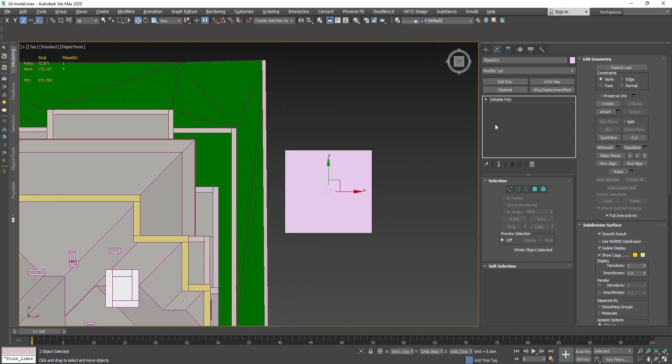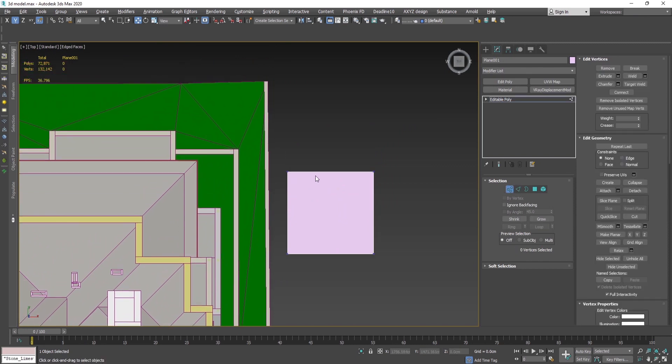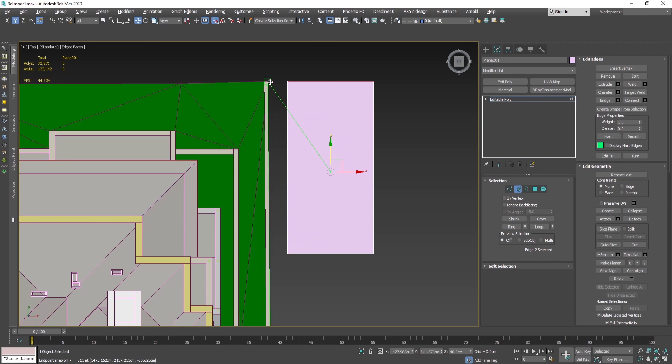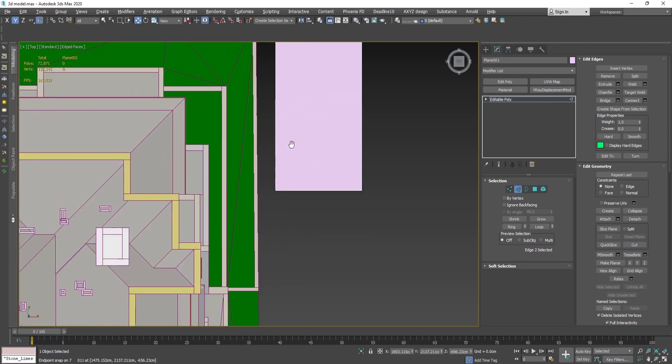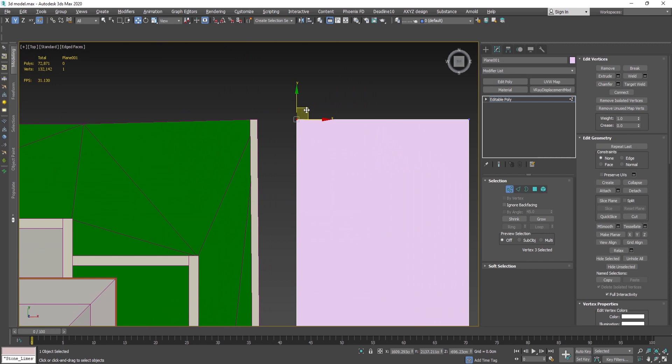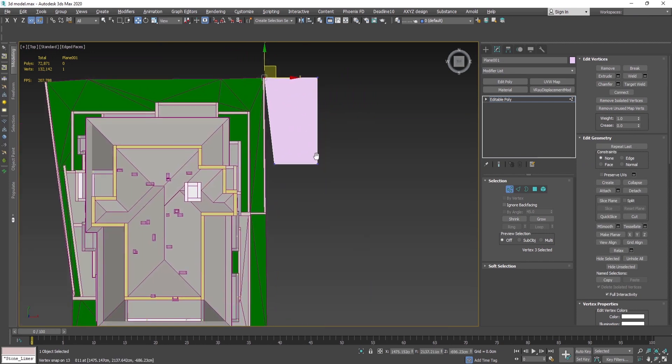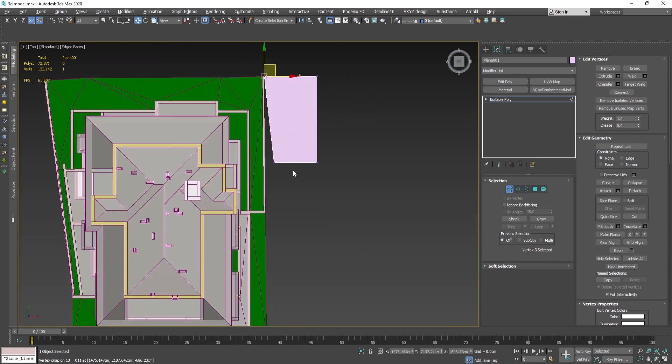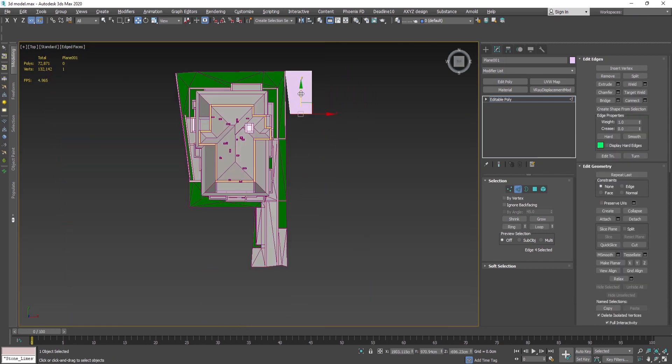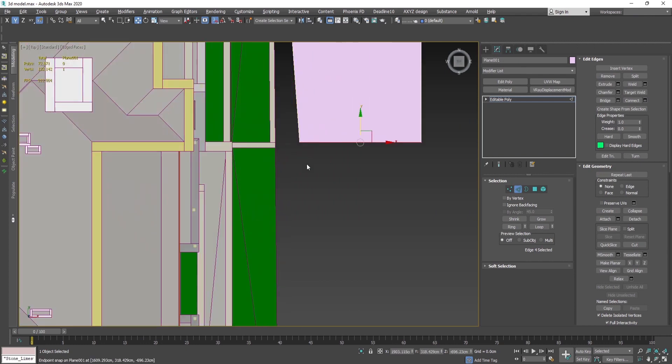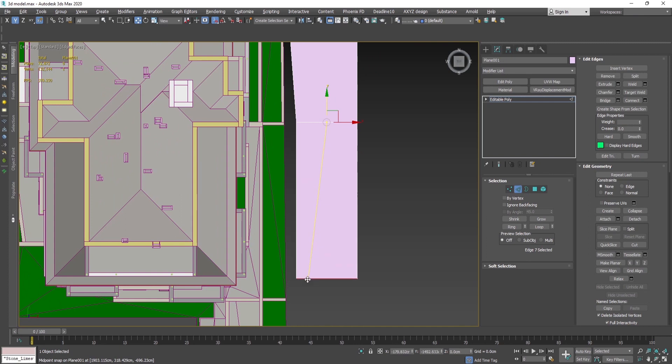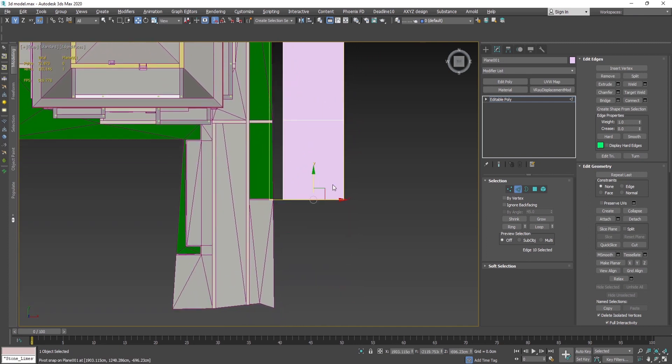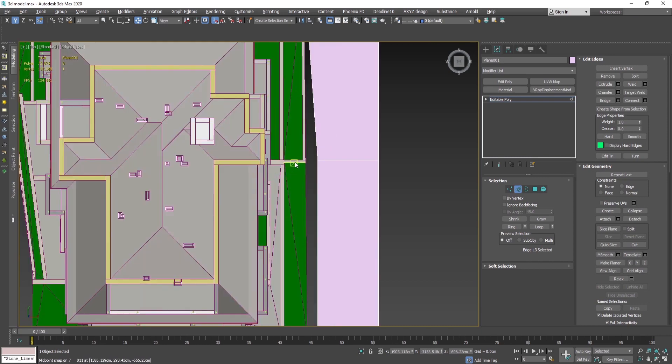After I created the editable poly, then I'll start stretching the edges like this. Then I'll put this vertex over here. I'll stretch this one over here.